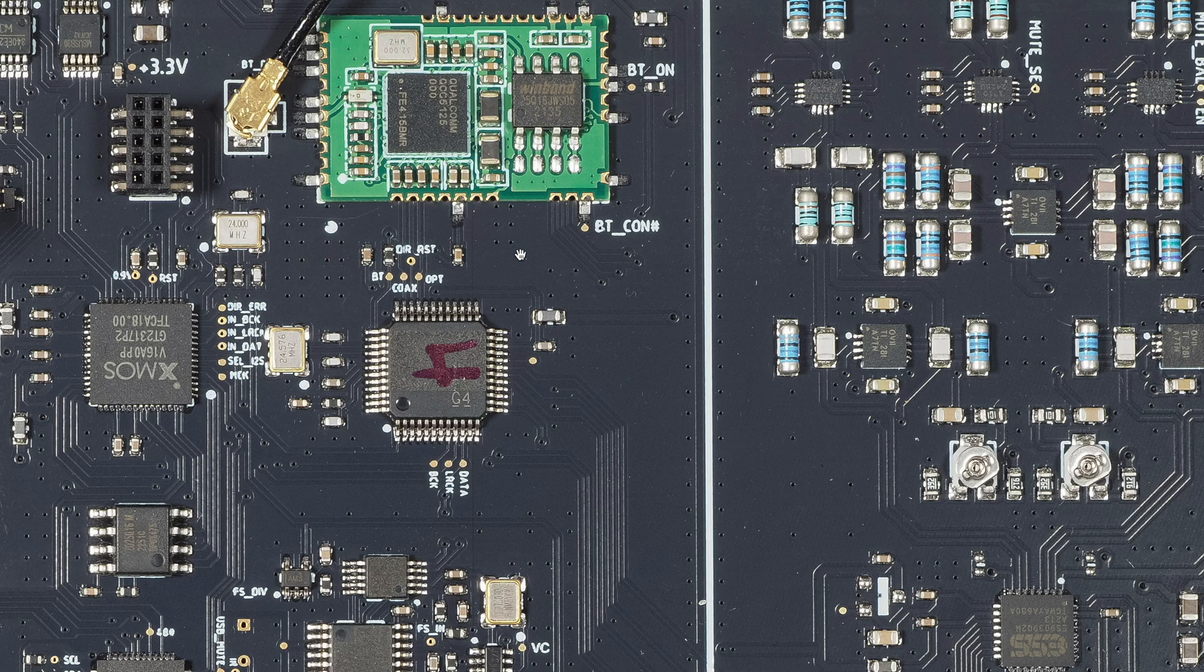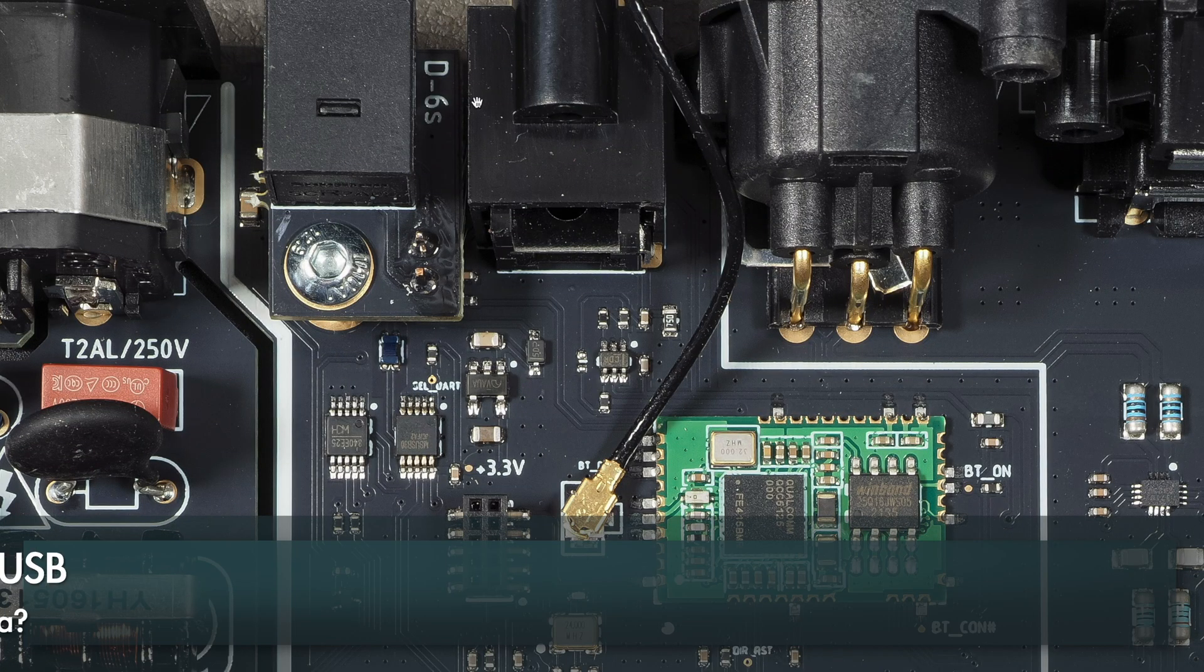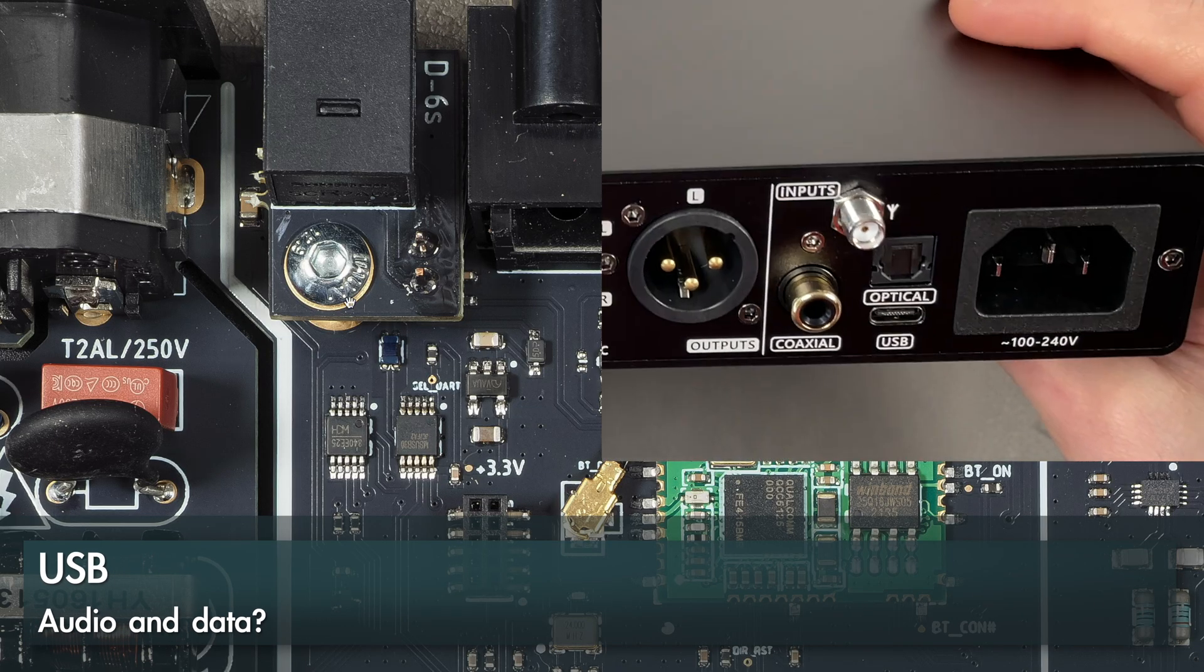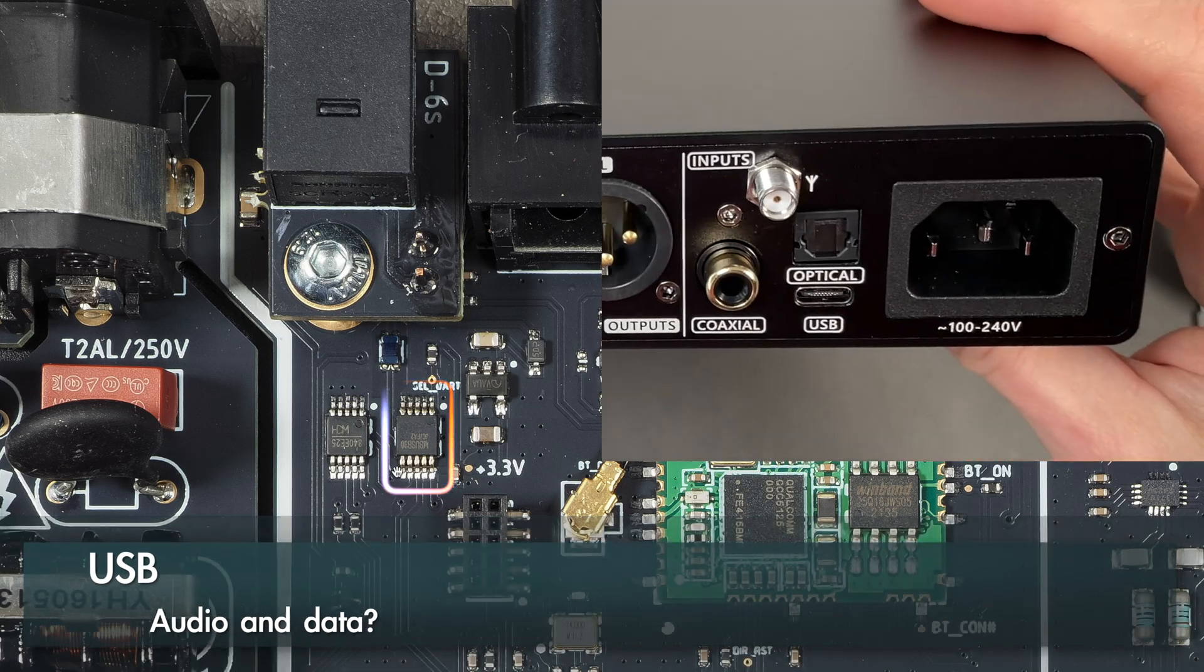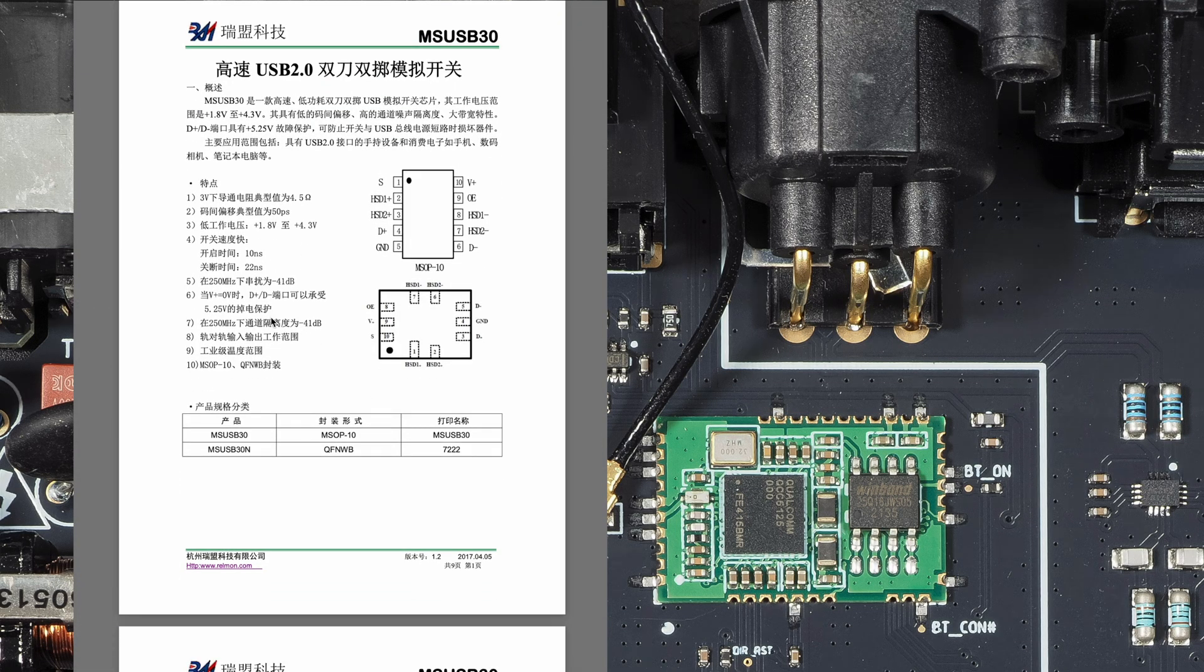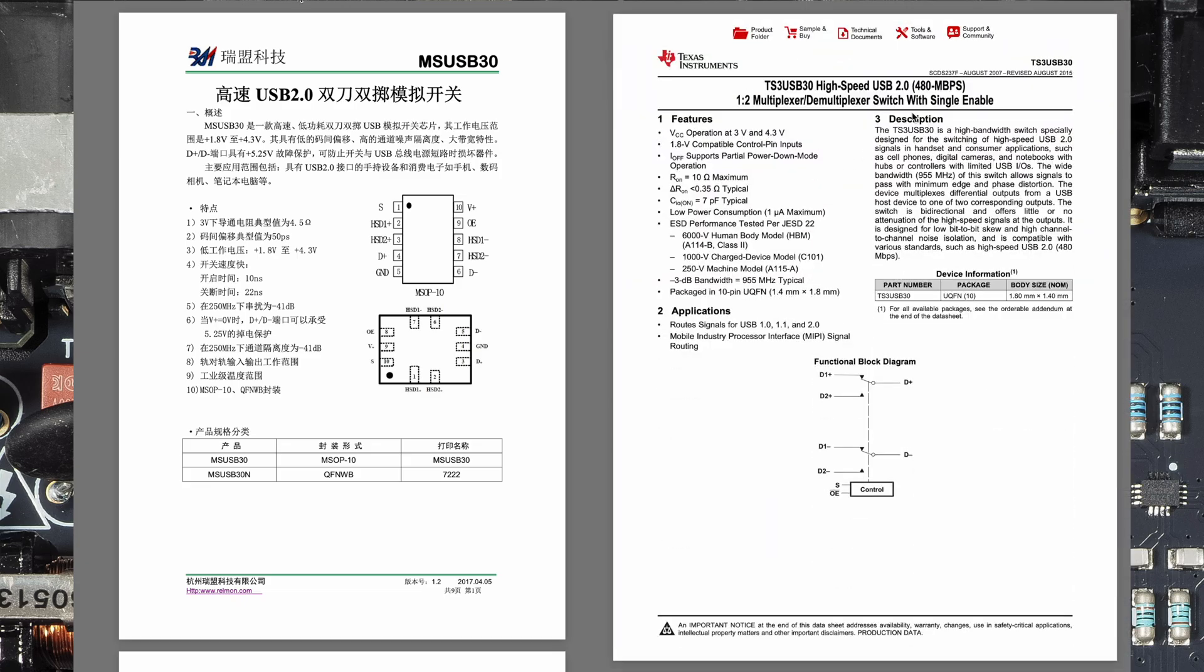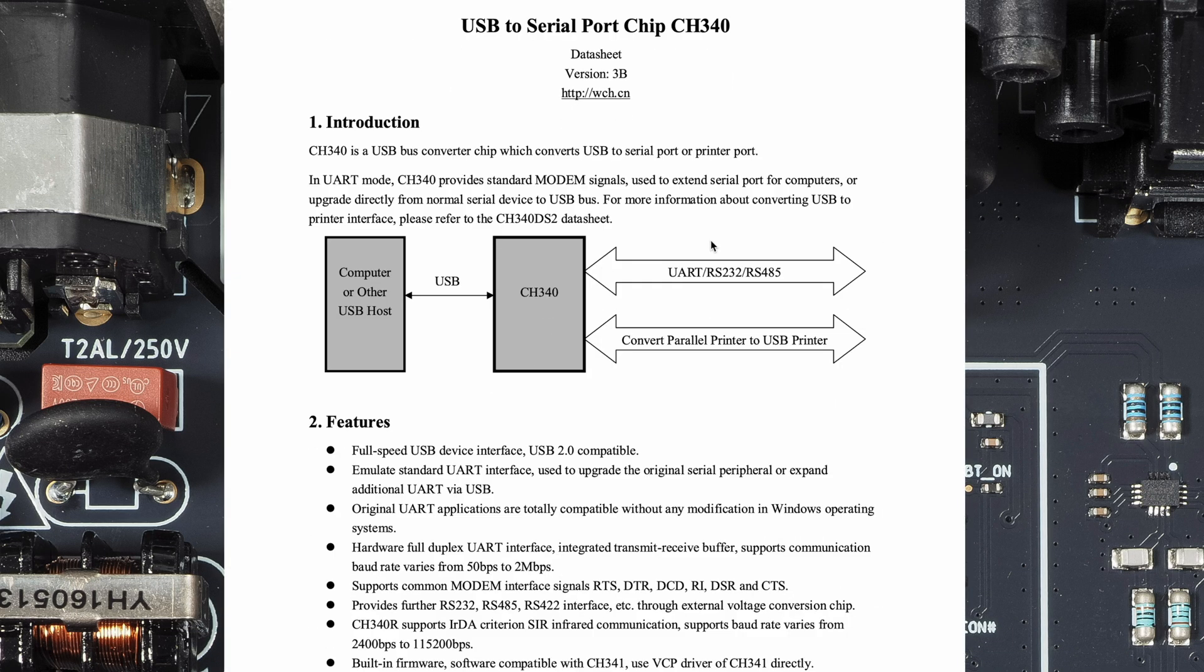If we go back to the USB which is under this TOSLINK connector here, this one here is a USB switch. This is a Chinese part, but it looks like it's similar to, for example, this TI part—one to two multiplexer/demultiplexer USB. And this one here next to it is a USB to serial port.